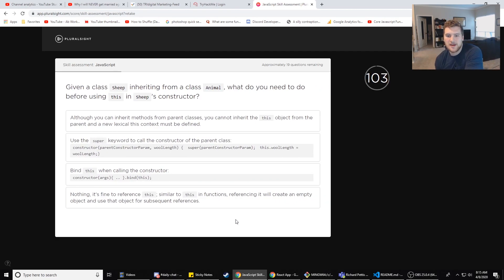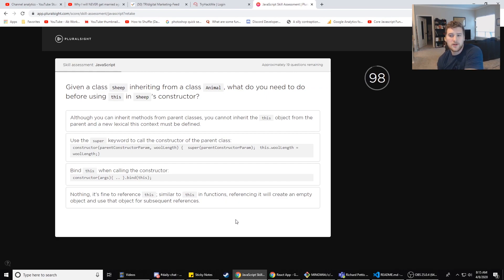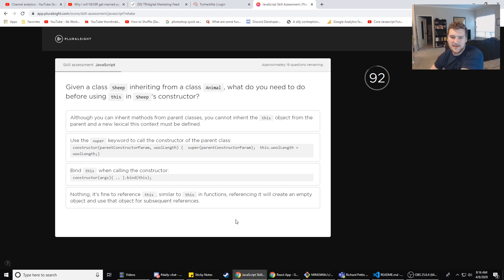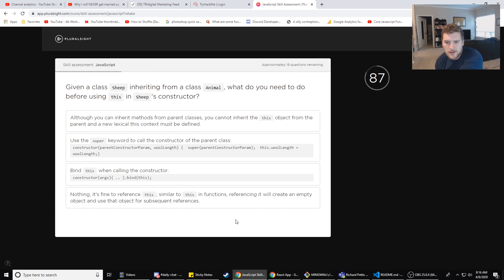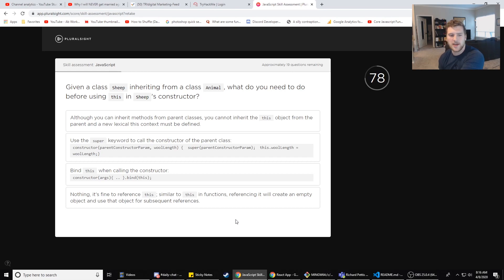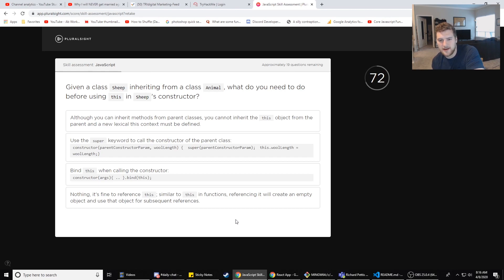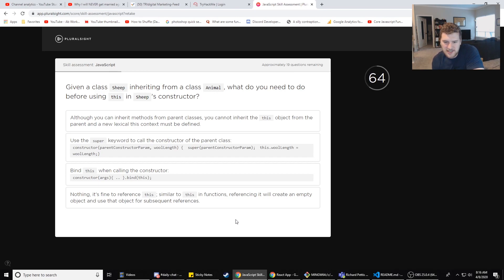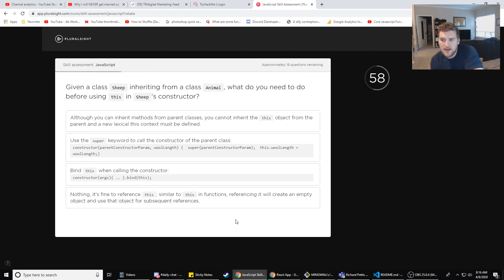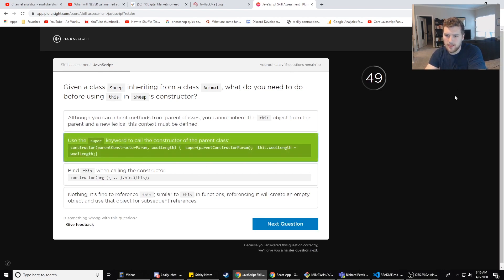Next question. 19 questions left, holy crap these are long. Given a class Sheep inherit from class Animal, what do you need to do before using this in Sheep's constructor? I don't use objects that much yet, although these are classes. Although you can inherit methods from parent classes, you cannot inherit the this object from the parent. I think you can. Using the super keyword to call the constructor - I think it's B. That's the longest answer and I feel like super and this are related. Bind this when calling the constructor - that doesn't seem right. It just seems too short and easy. Nothing, it's fine. A direct reference this. What do you need to do before using this in sheep's constructor? Yeah, I'm pretty sure it's the super thing. What's up?